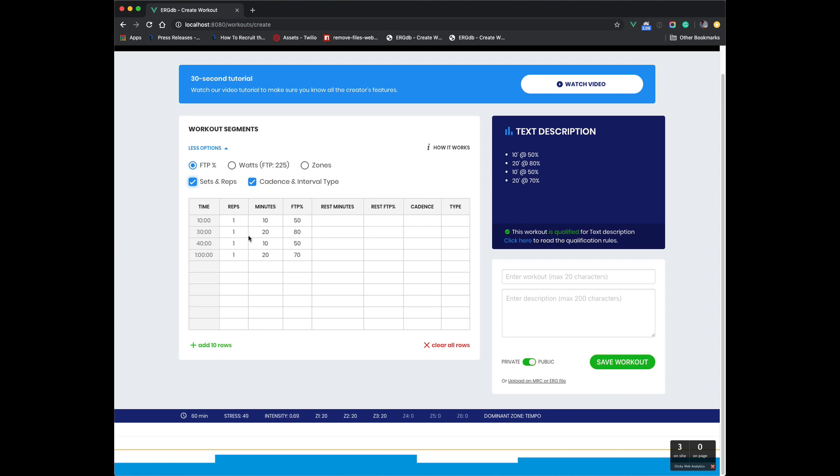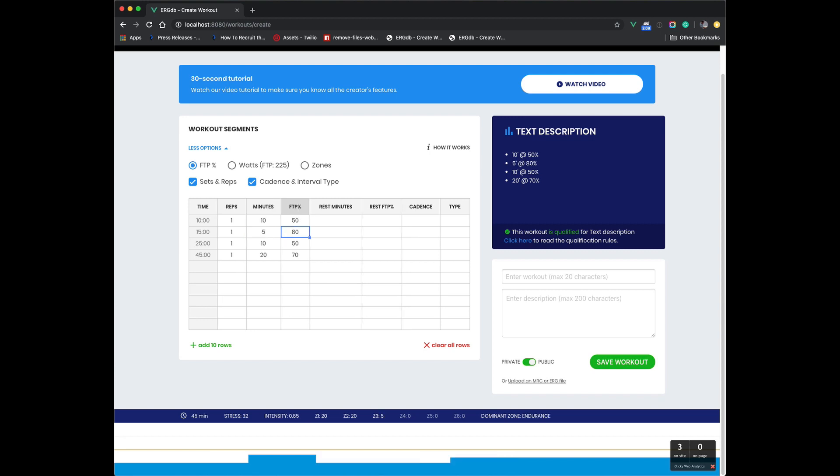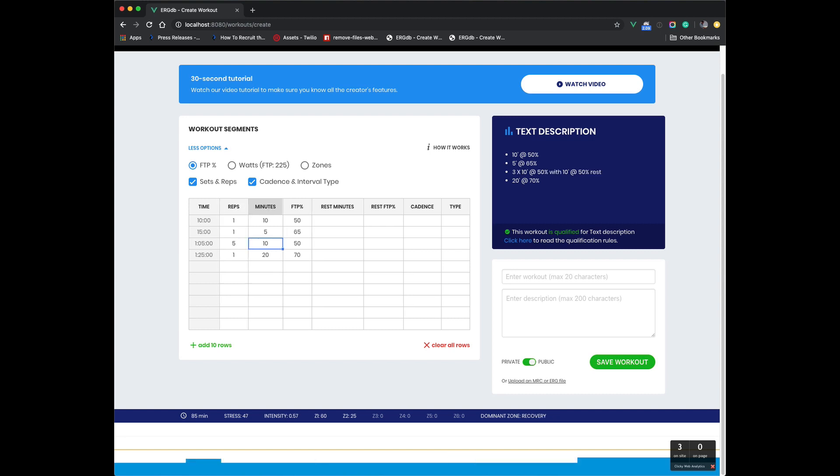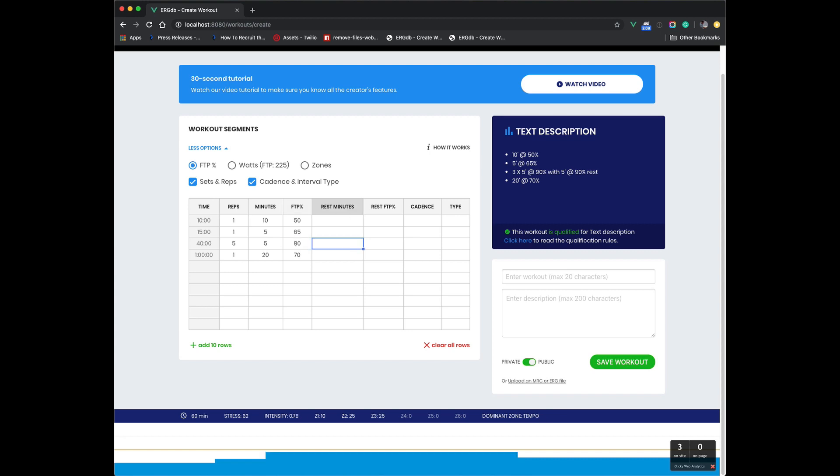After a 10 minute workout, let's just say we do five minutes at 65%, we'll make it a nice 15 minute warmup. Now we'll do five reps at five minutes each at 90%. And then we'll do rest minutes. We'll do two rest minutes at 50%.